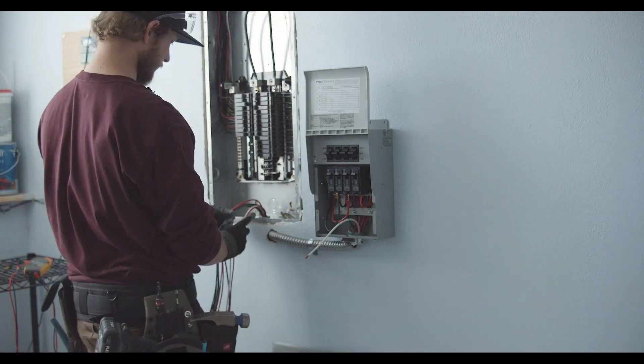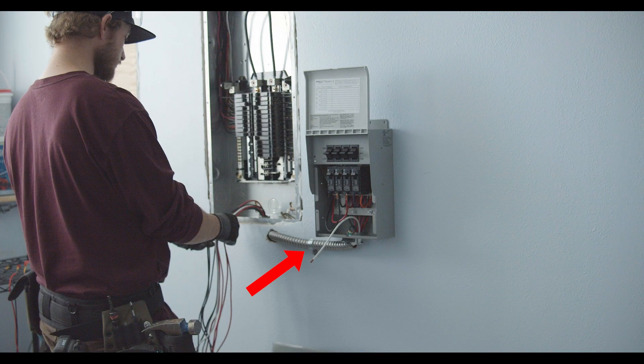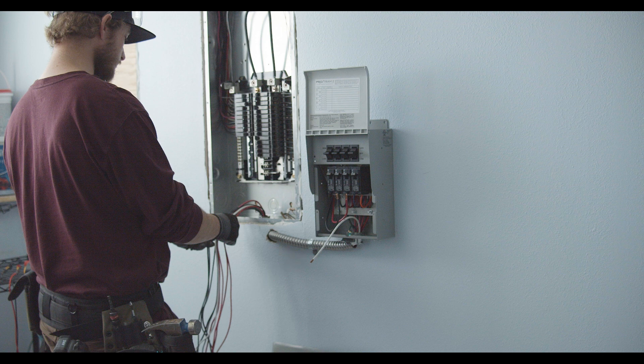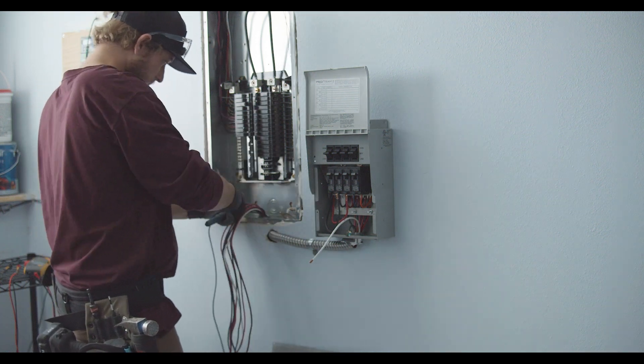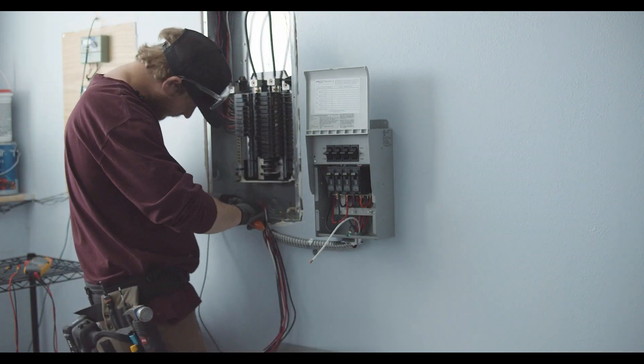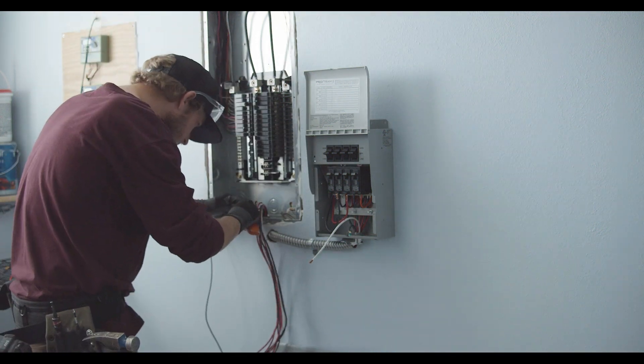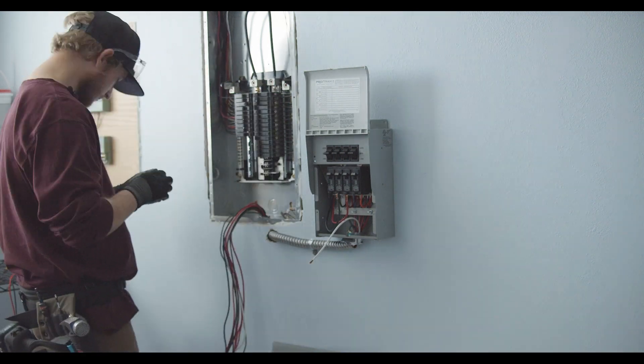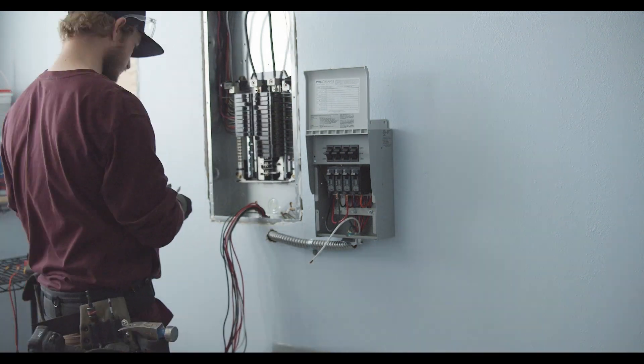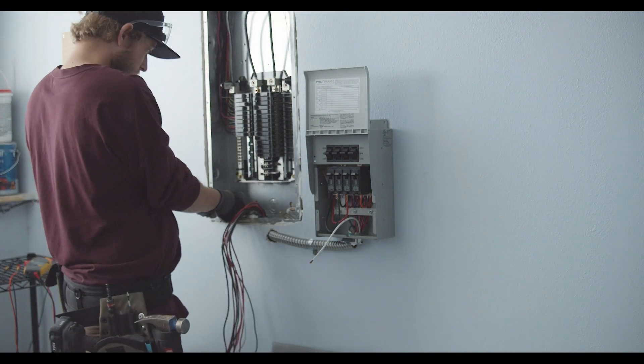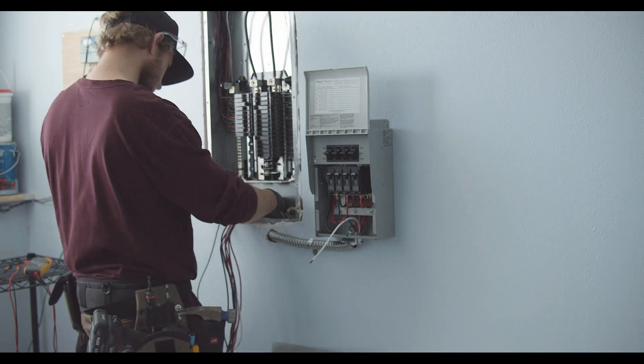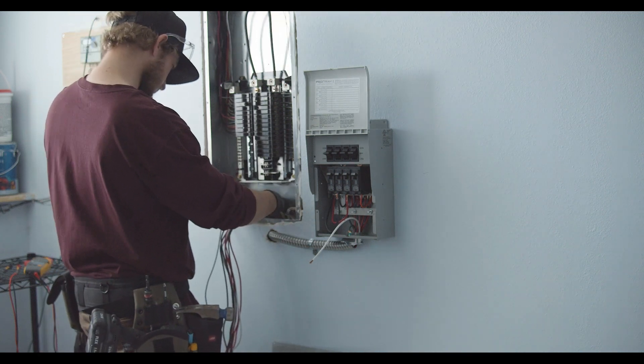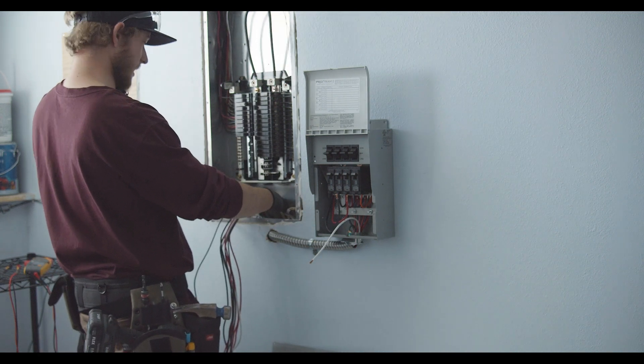In this video I've also added a grounding bushing and a one hole strap. My preference to make sure that that conduit is secured to the wall and that the conduit is grounded. When you're installing this I would make sure to comply with any local codes or regulations for how you need to do the electrical.